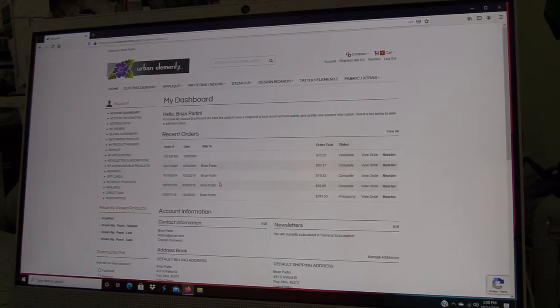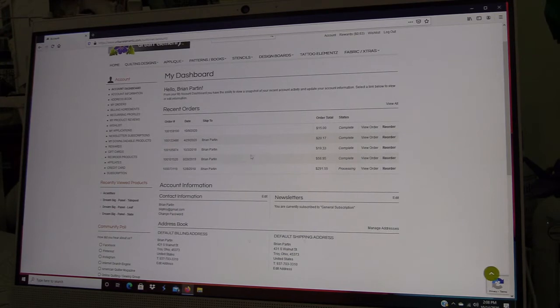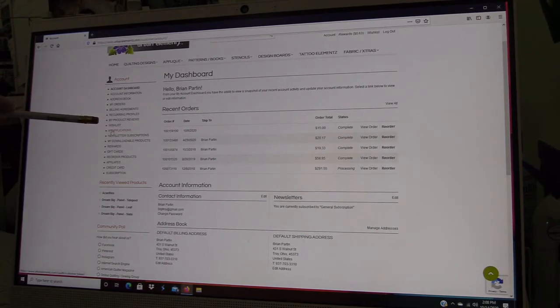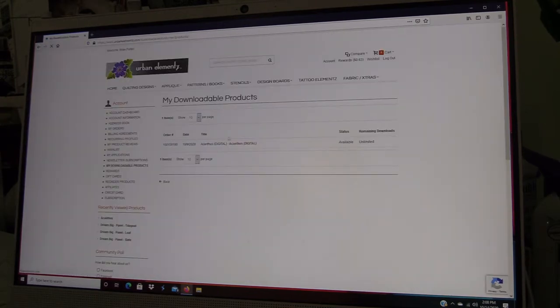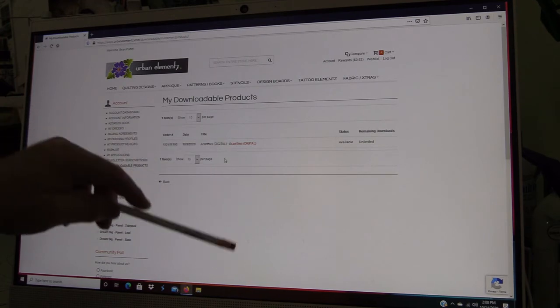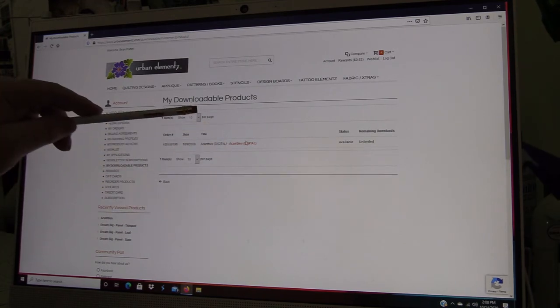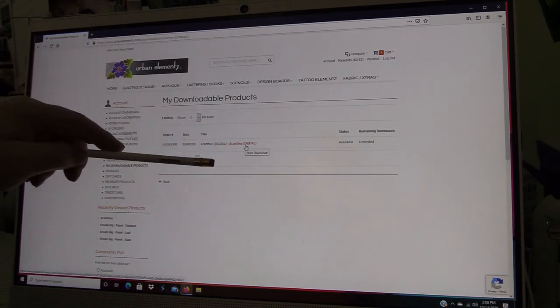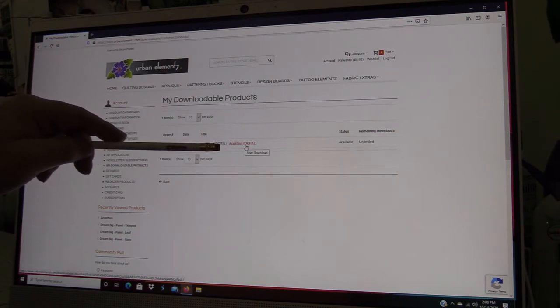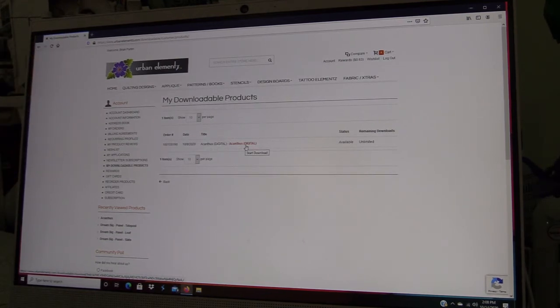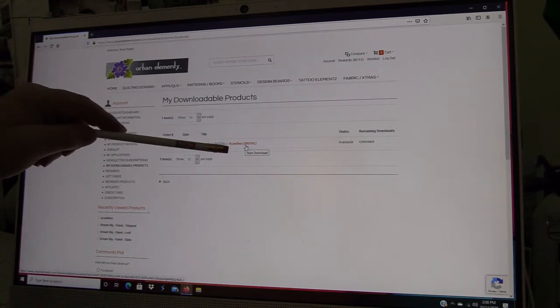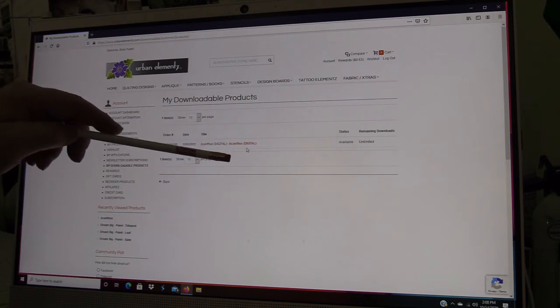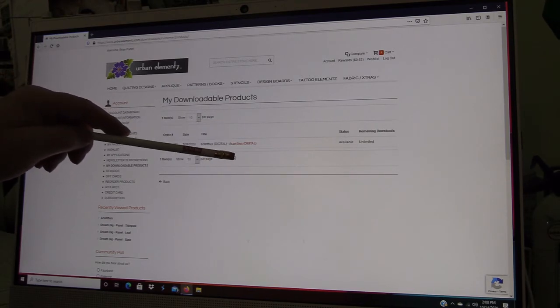If you ever have a problem with your computer or if you ever lose your files, you can go over to your account information, go down to My Downloadable Products, and you will see all of your digital files recorded here. Anytime you need to, you could go back and re-download this file.